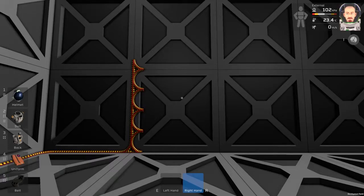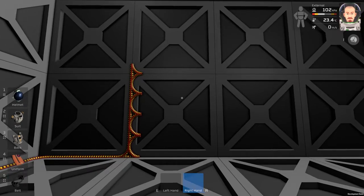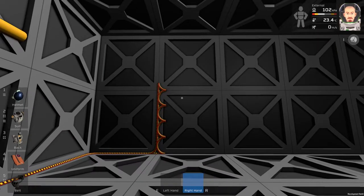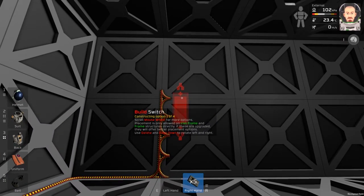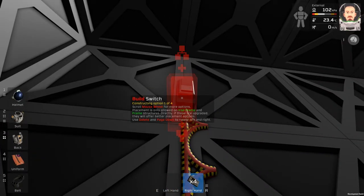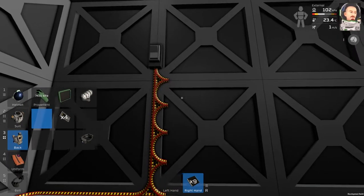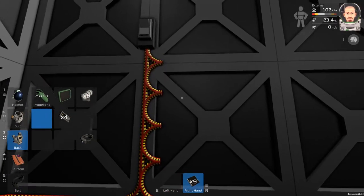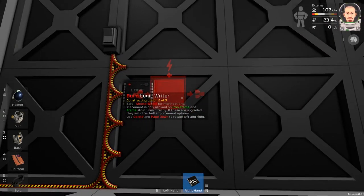Hello guys, I am Sadom of the Bears and today we will build something very easy. This will be a basic light switch, so we will take one logic switch, one logic writer, and one light.